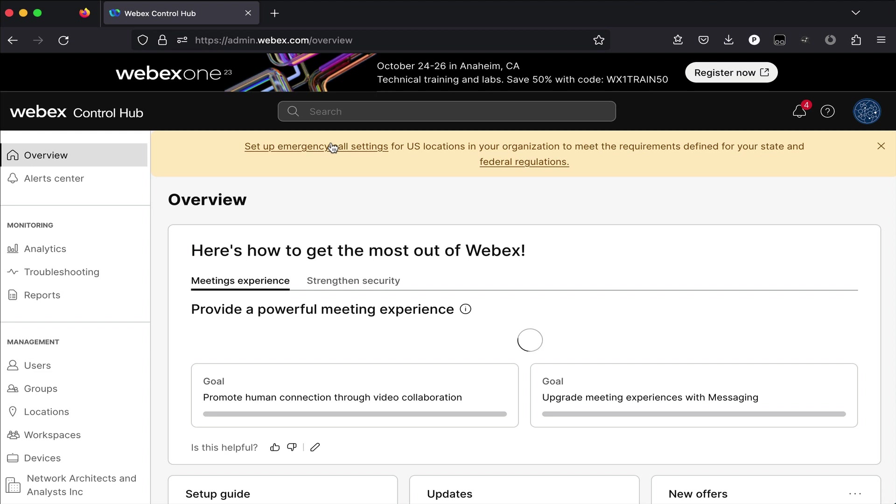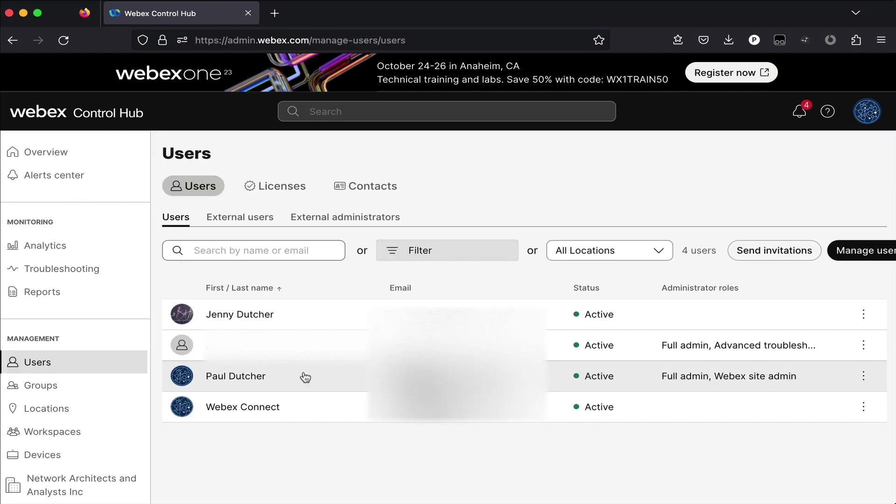We'll start off in Control Hub at admin.webex.com and log in with a user who has admin level rights to your org. Along the left hand side of the UI, select the users link found in the management section.